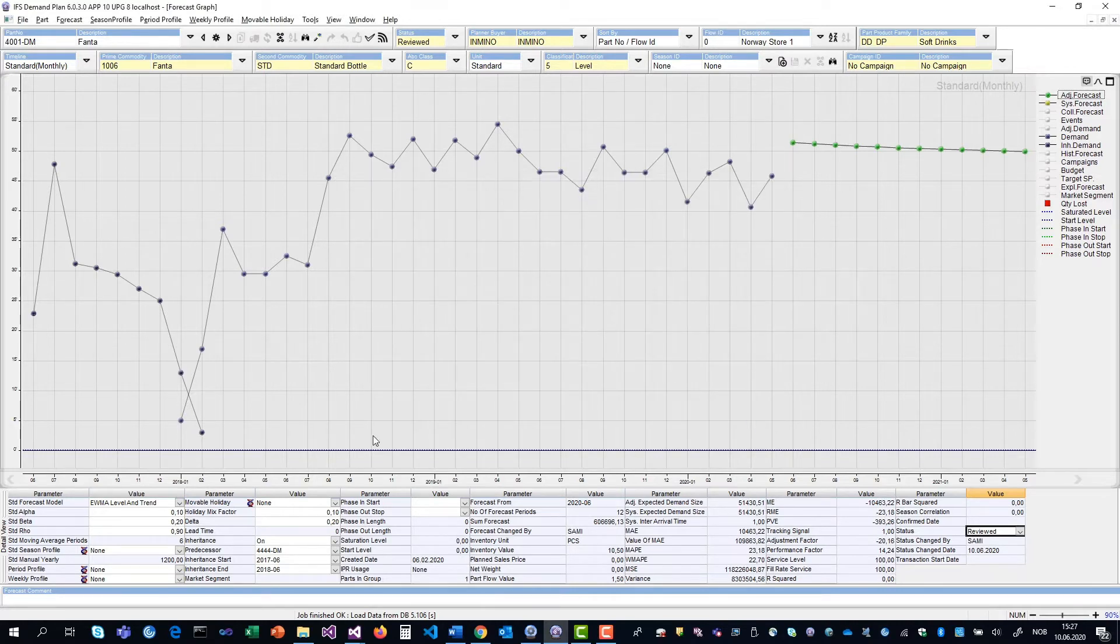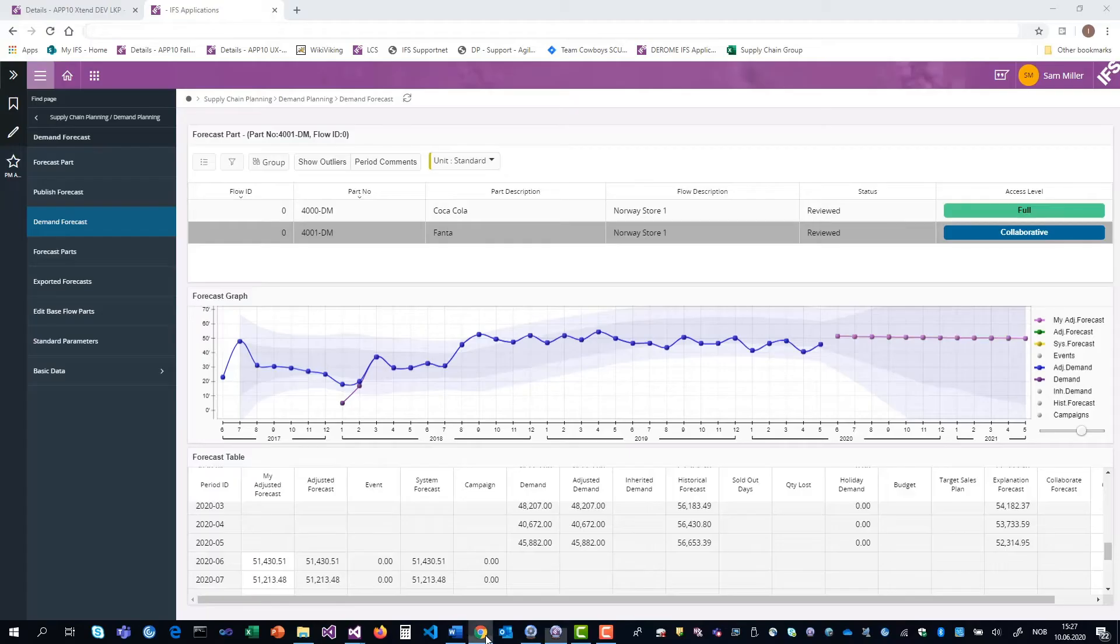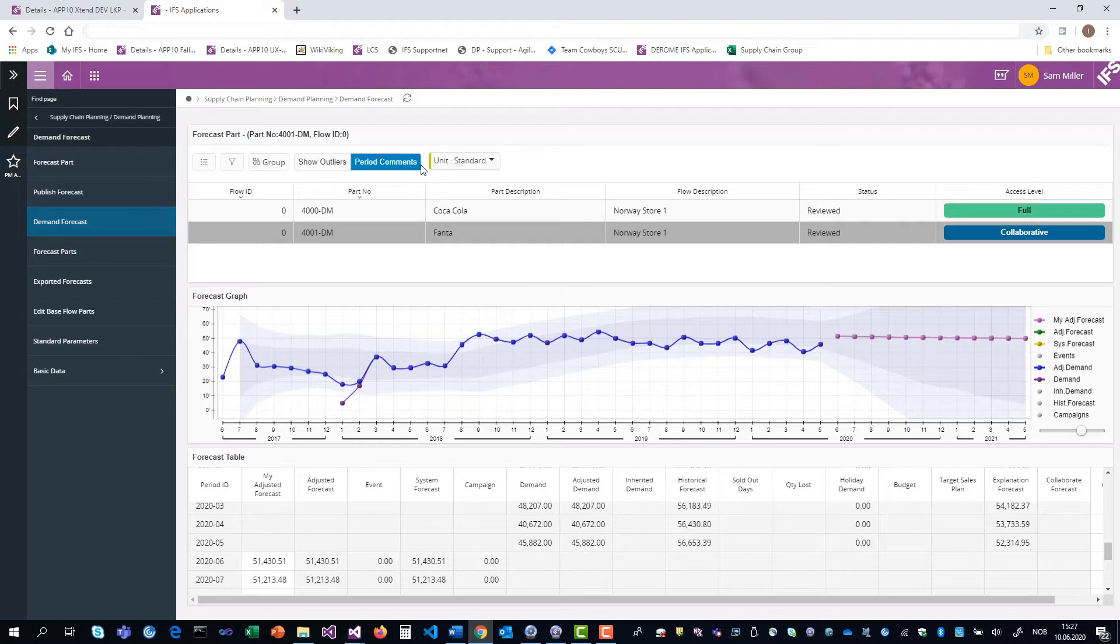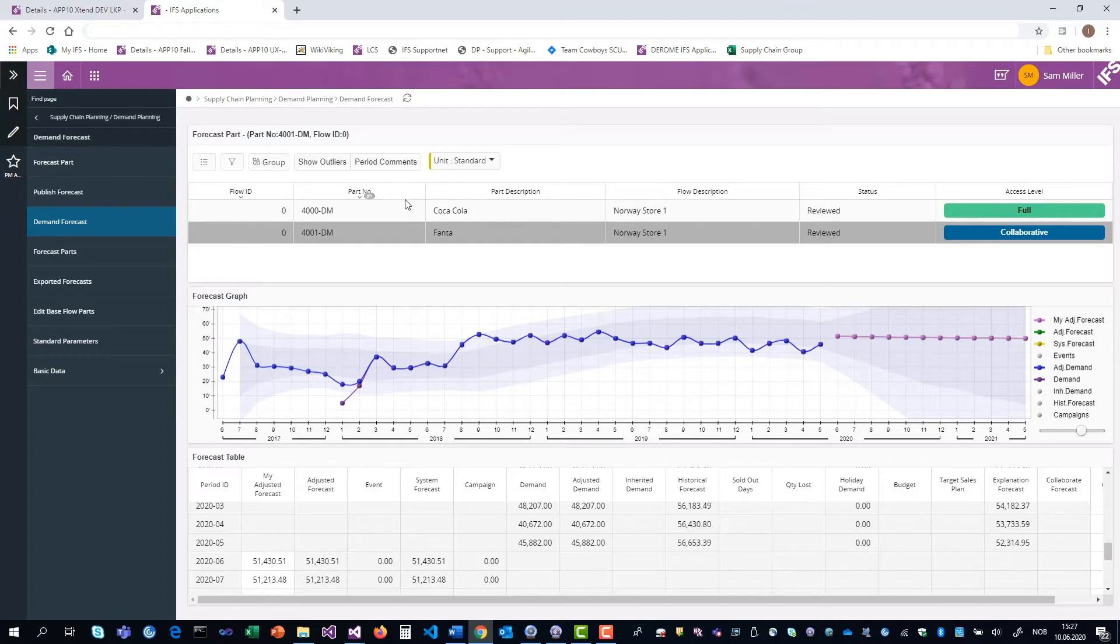Now I'm going to see how it looks for Sam in the Arena client. When he goes into the demand forecast client in Arena, he will see the two items that I've published to him and the access level. You see that the Coca-Cola here has full access and Fanta has collaborative access.